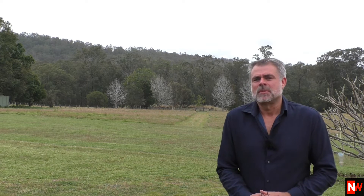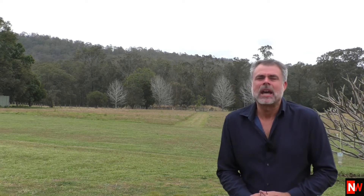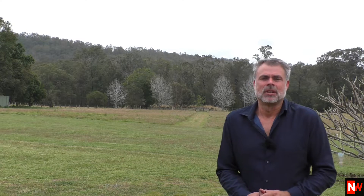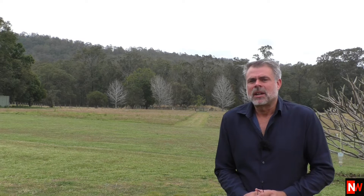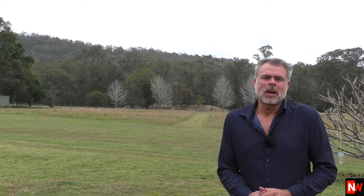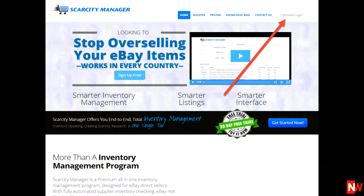First of all, you'll need an account with Scarcity Manager. However, if you don't already have an account, you can sign up for the free 30-day trial to test it out. So once you have an account, from the Scarcity Manager homepage, click on Members Login.